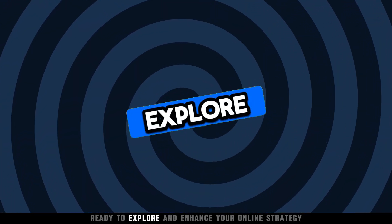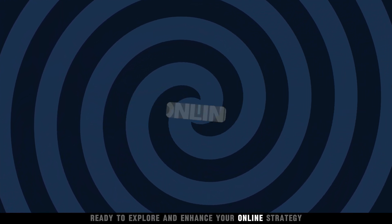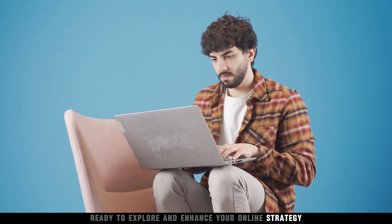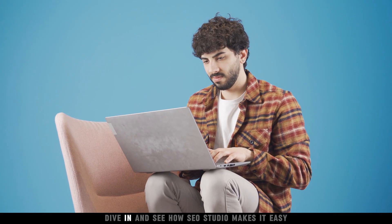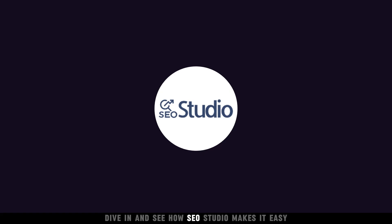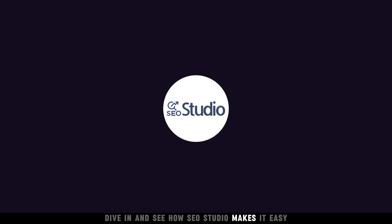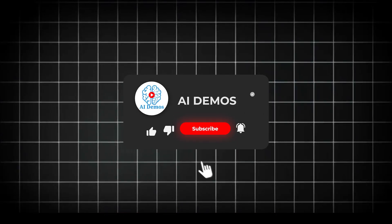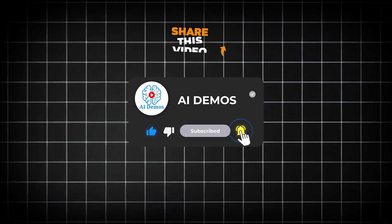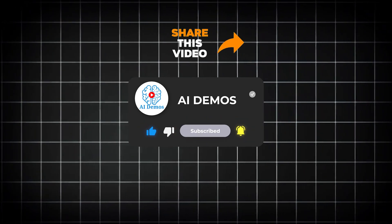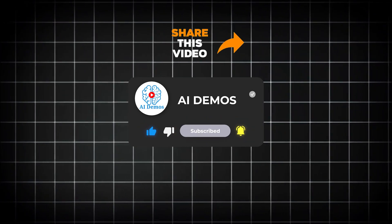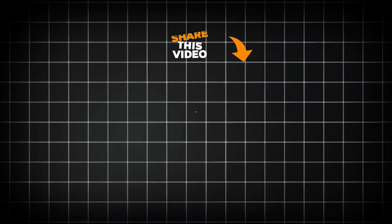Ready to explore and enhance your online strategy? Dive in and see how SEO Studio makes it easy. If you enjoyed the video, like, share, and subscribe to the channel for more awesome videos.